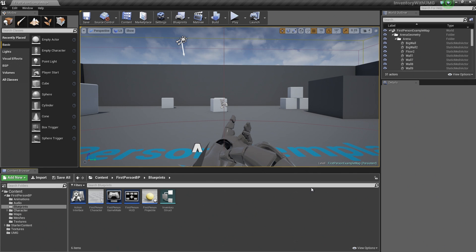Hey guys, welcome back. So in the previous video, we created all of the assets that we will be using later on in this video series. We did most of our prep work. There will be some other individual assets that we will need to create later, but we did most of the heavy lifting in the previous video.